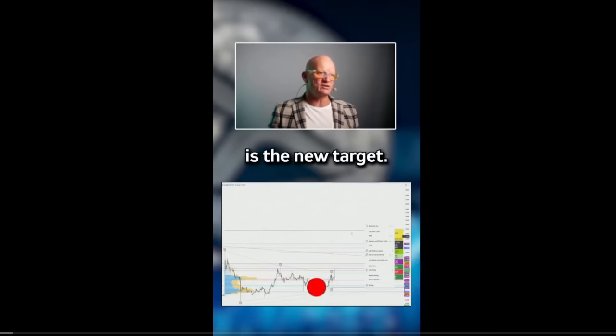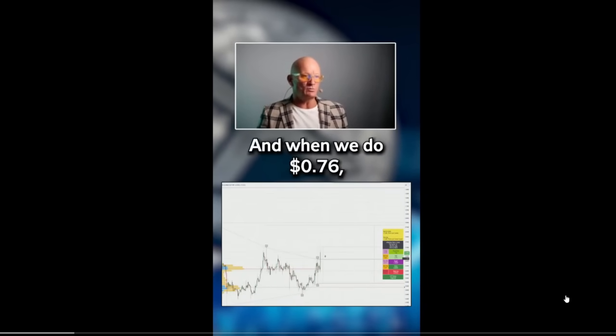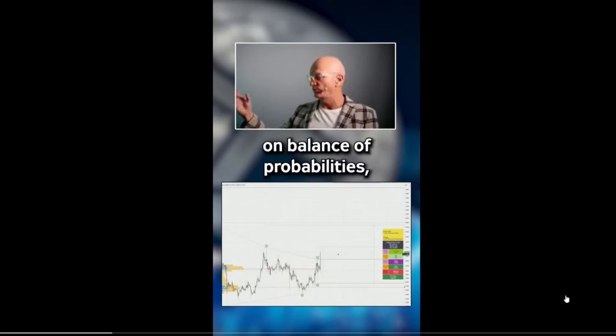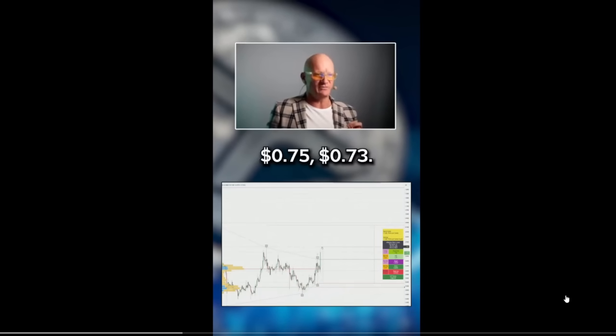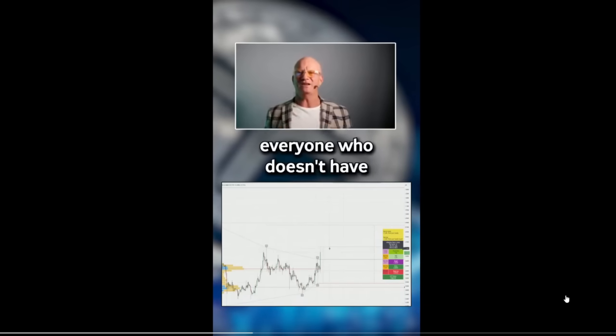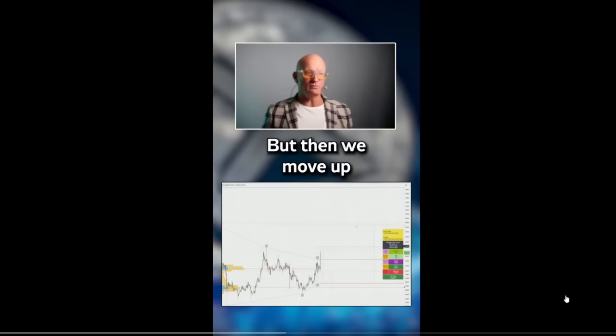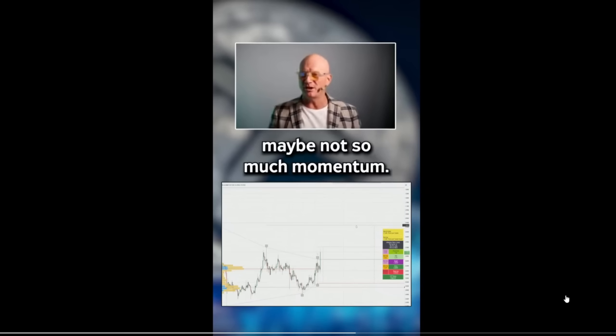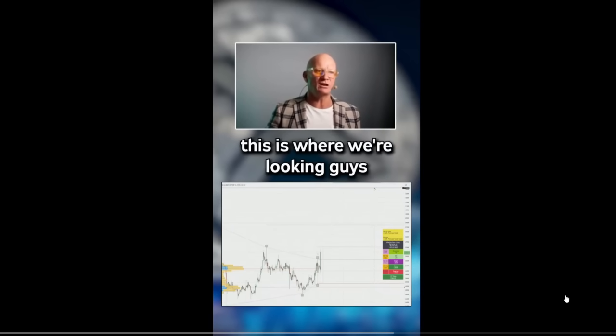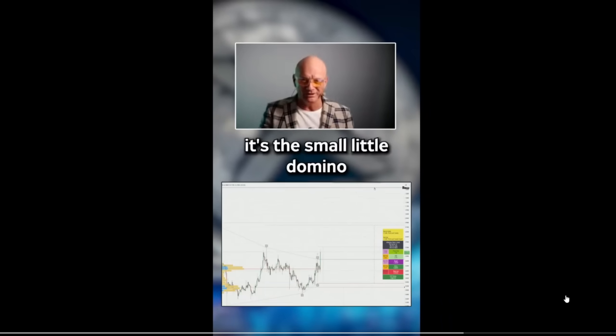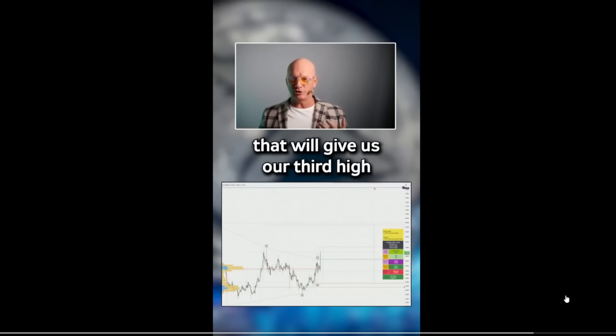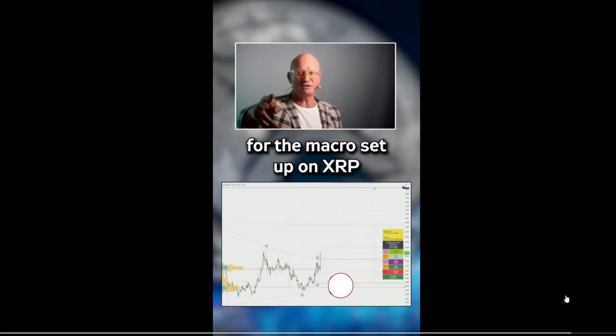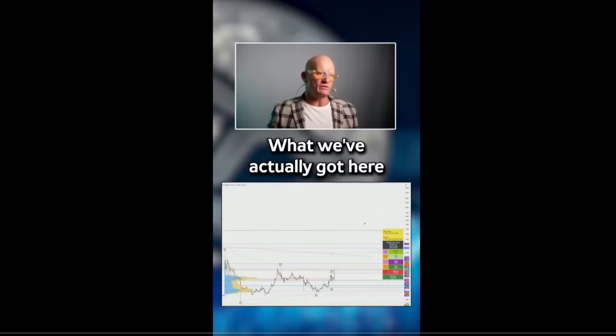Here is the new target - this could indeed be a highly momentous triggering event. If we do it on balance of probabilities, that will actually make our first interim at around 75 cents. Confluence of levels - you get a little bit of pullback, then we move up to the 90s, 92 cents as a second interim. If we get up here, this is where we're looking - $1.32. You're going, hey that ain't $16. No, it's the small little domino knocking over the middle size domino that's now giving us a level that will give us our third high we needed for the macro setup on XRP to run $16-17 dollars. That'll be absolutely superb.